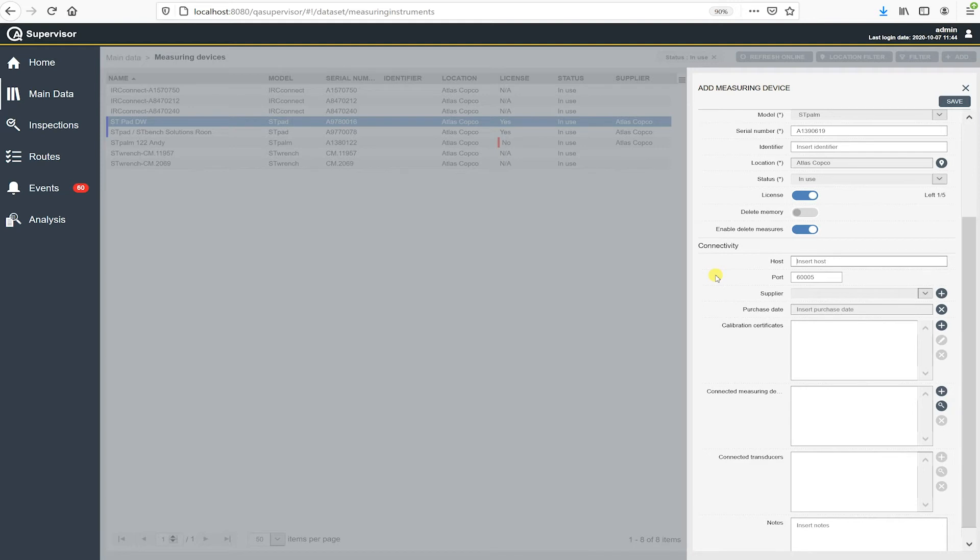This is where we need to put in the device name or the static IP address. So I have a static IP address for this ST Palm. I already have programmed in the ST Palm. So it's already got that in there. It's already communicating.